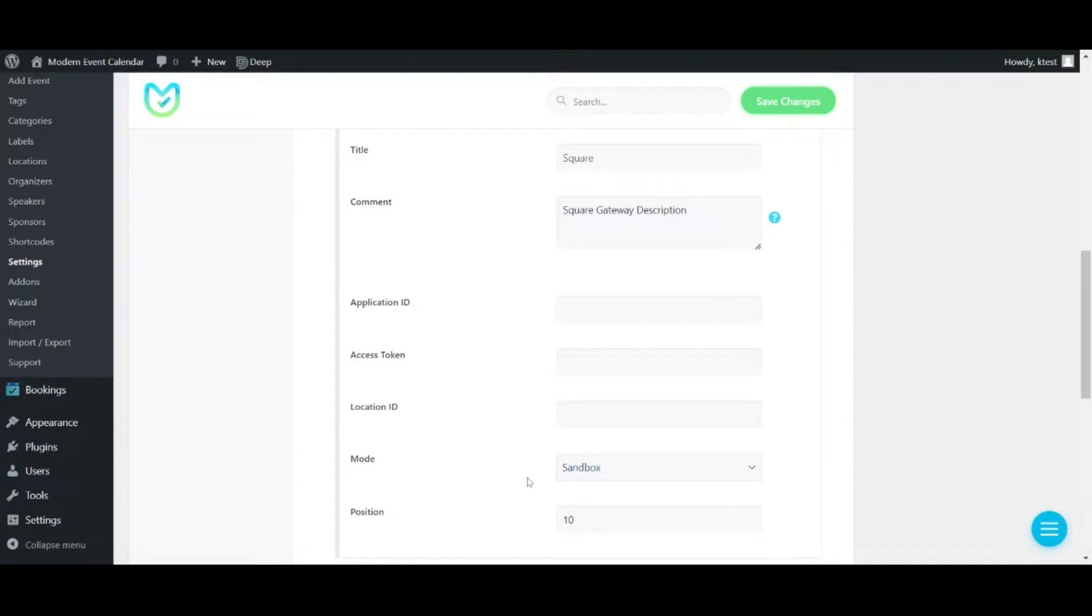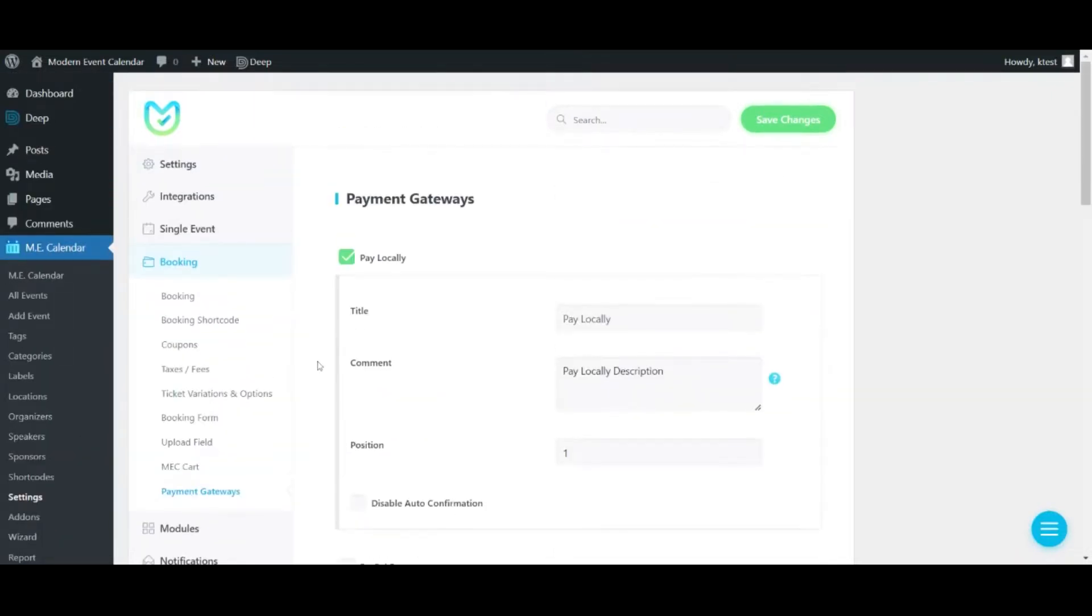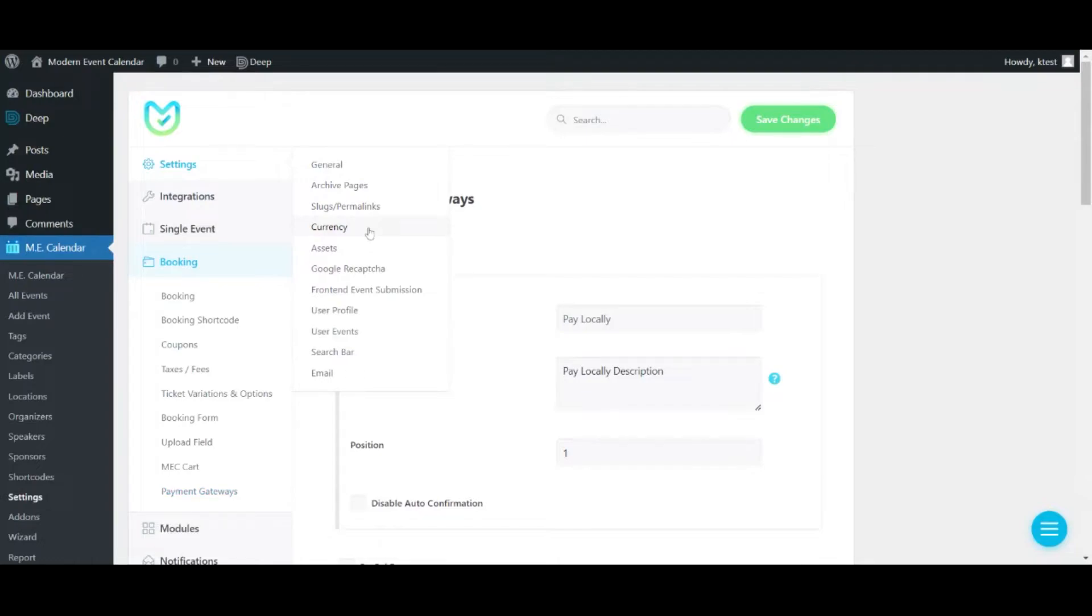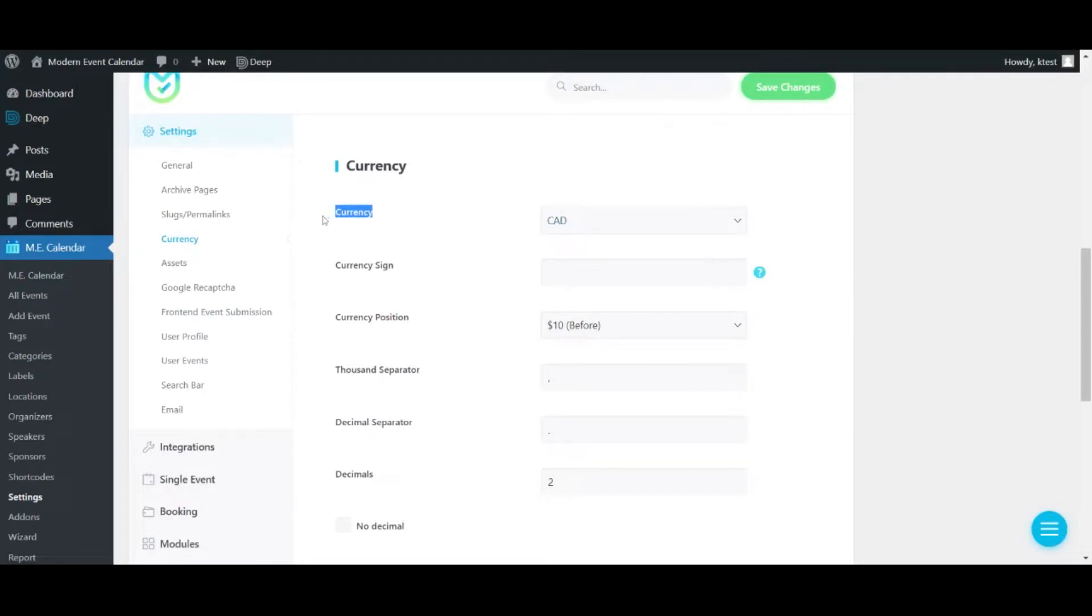Alright, there is something absolutely important you've got to consider. As you create a Square account on the website of Square, your currency is set on that account based on the country you live in. So in Monomous Calendar, after you've installed the add-on and you enable the checkbox for Square payment gateway, you've got to set the currency to the currency already set in your Square account.